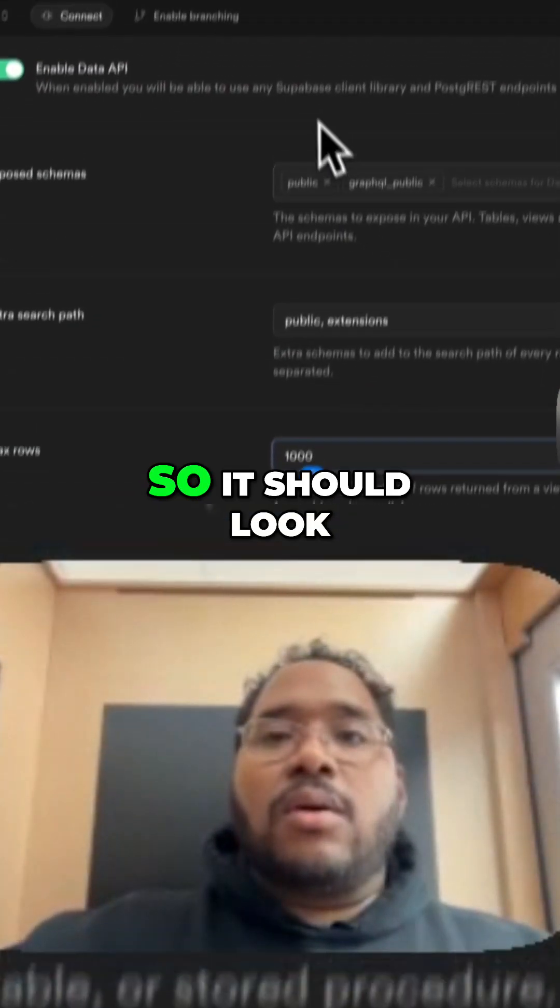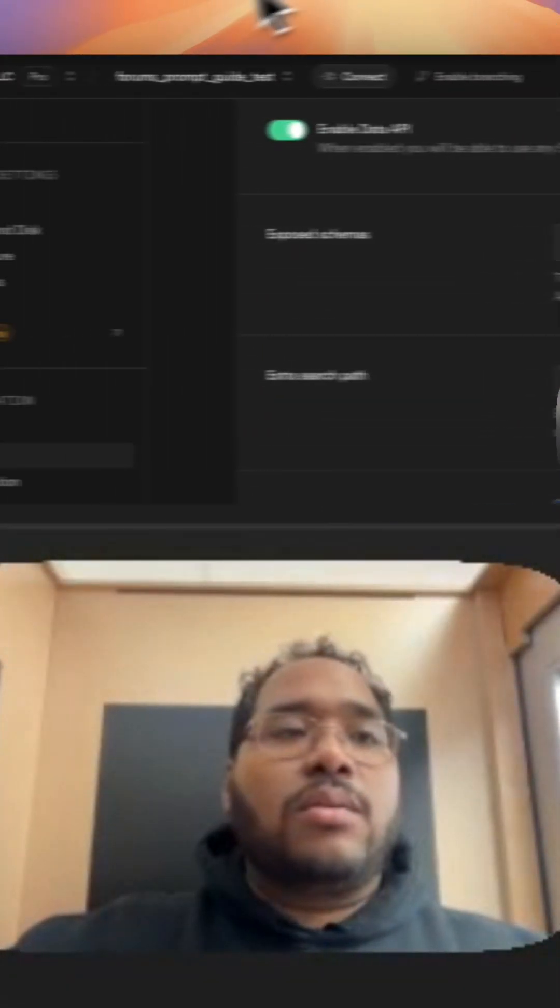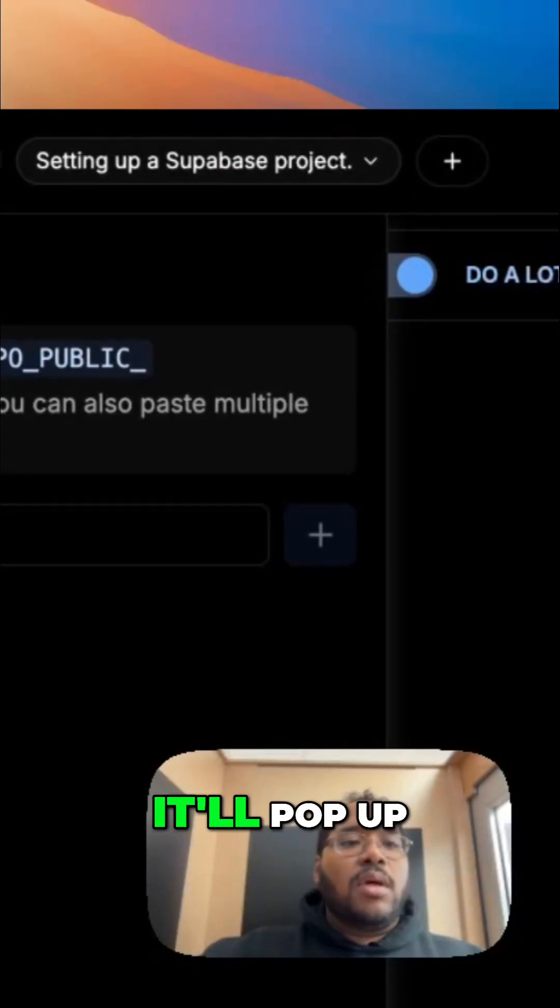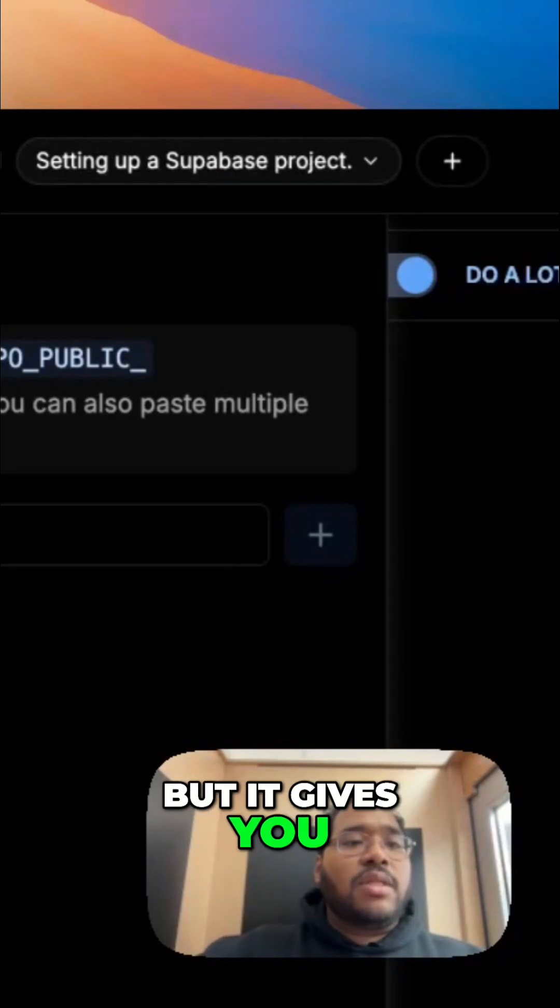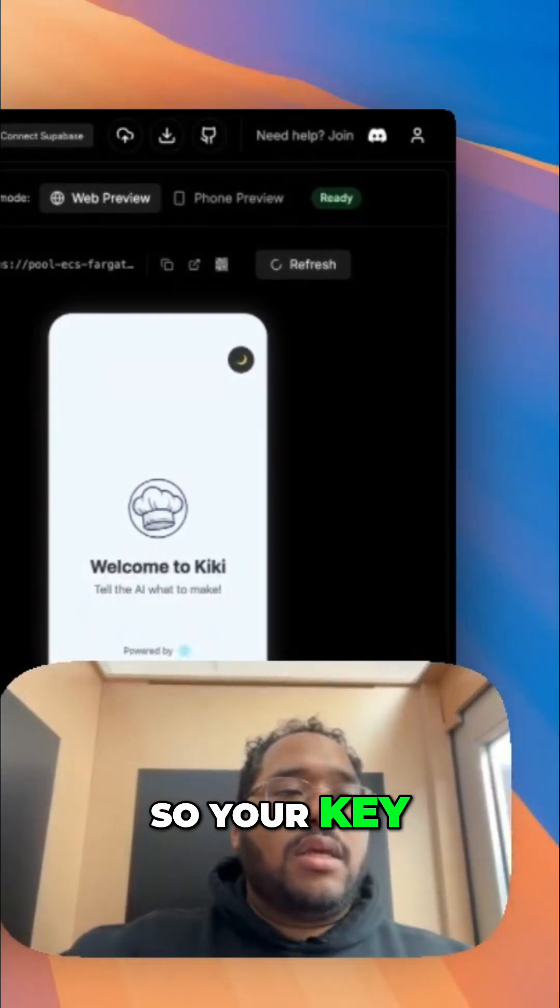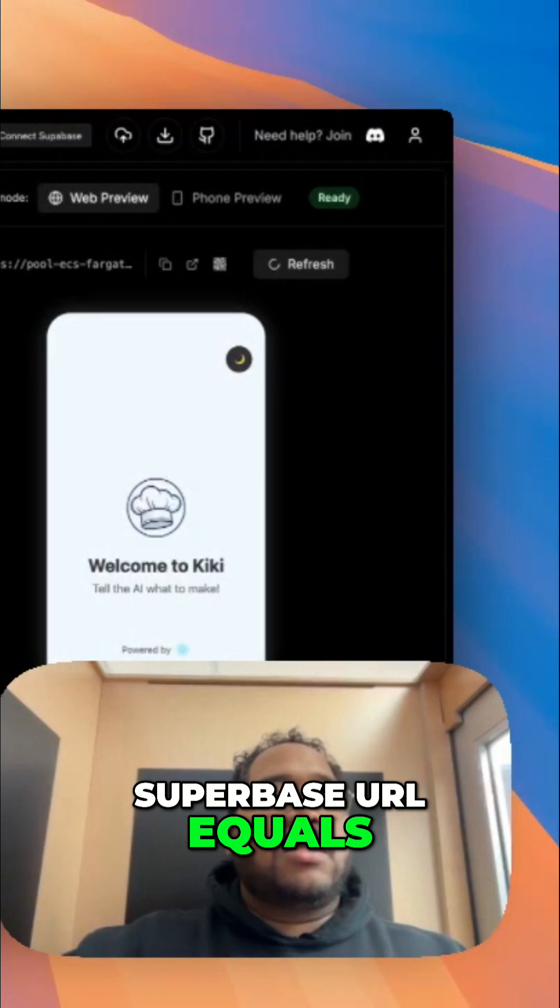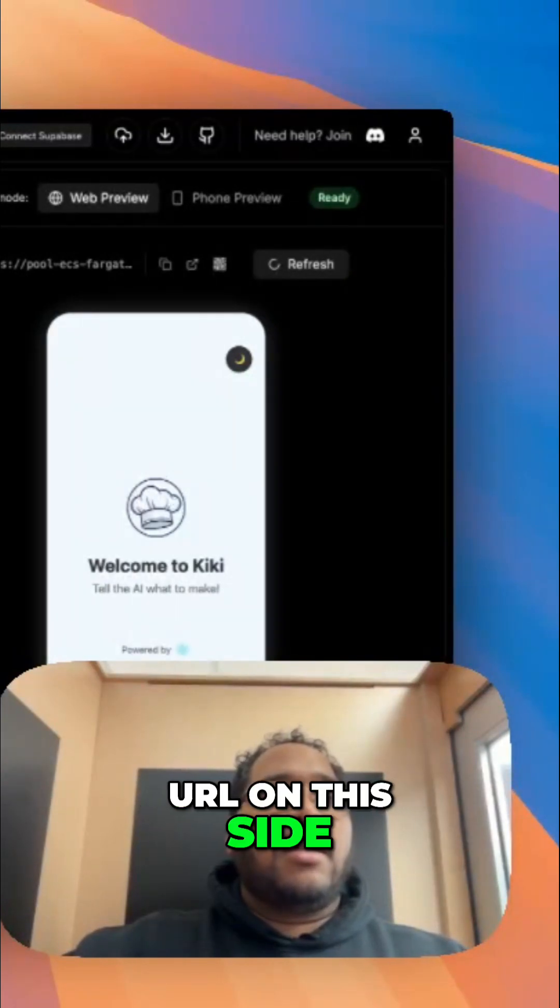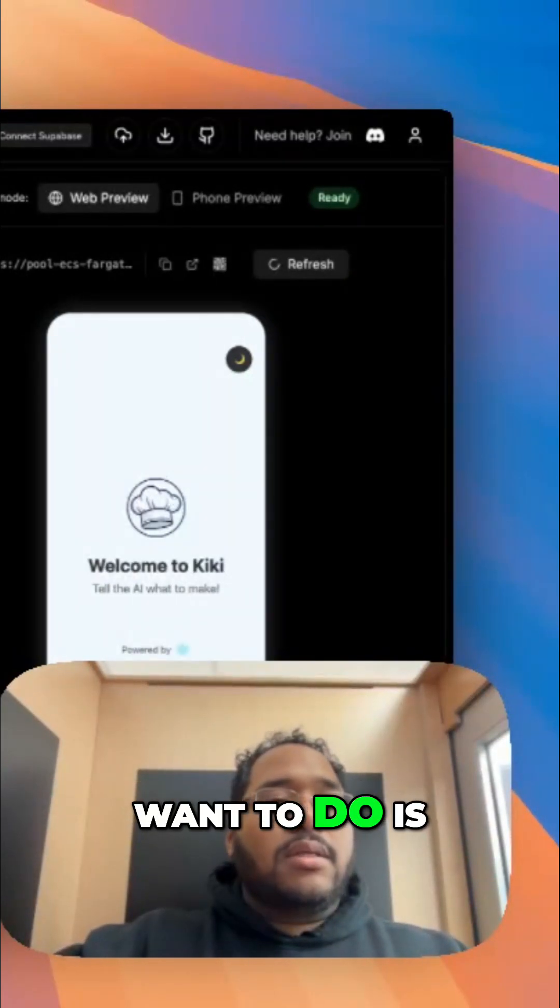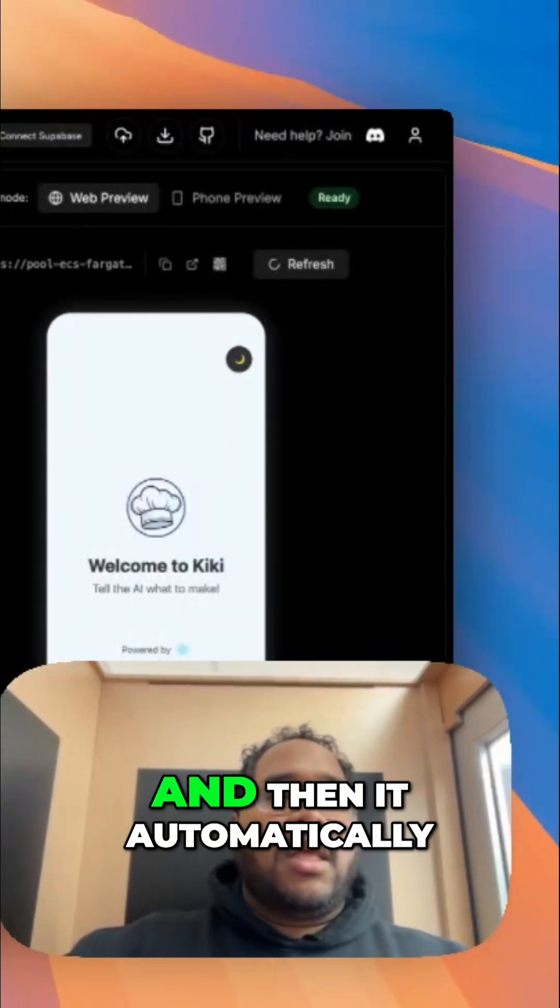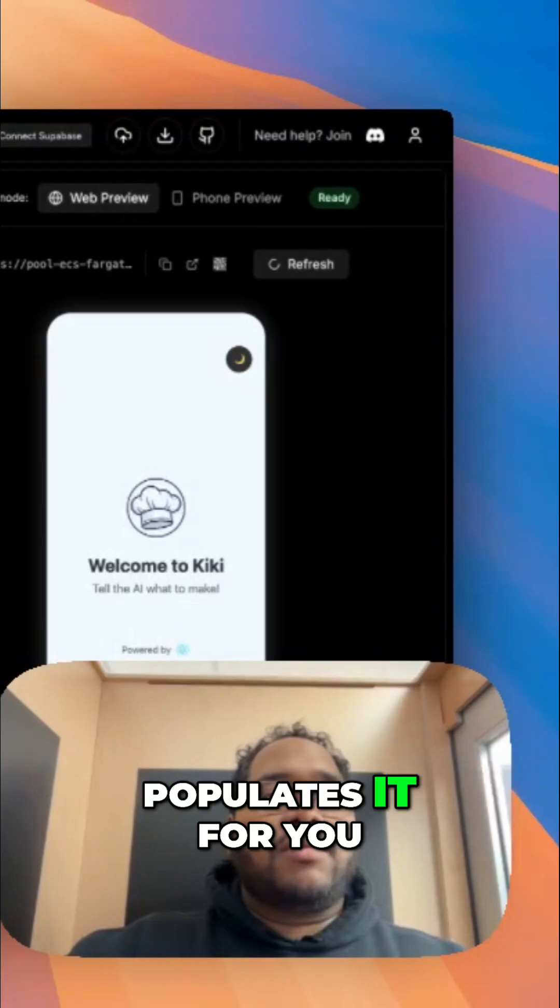So it should look similar to, well it'll pop up, but it gives you the example here, right? So your key, what is it? Superbase URL equals and then put that URL on this side. And then what you want to do is just paste it and then it automatically populates it for you.